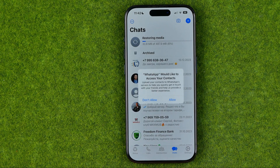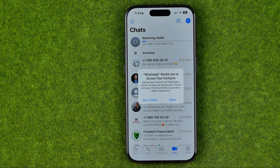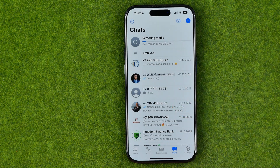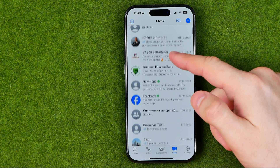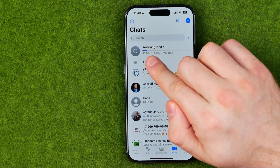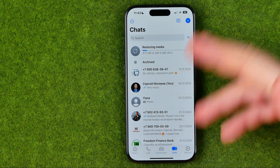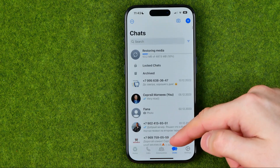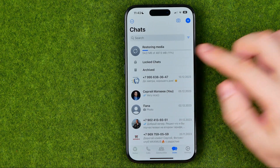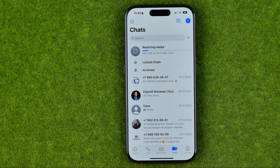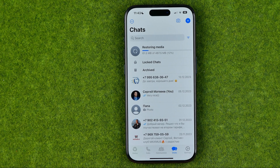On that step it says that WhatsApp would like to access our contacts — I'm going to tap at allow. And basically that's it. As you can see, most of my conversations are restored and now it is restoring media. We can use the WhatsApp application, have conversations, and send messages. After some time it will restore all the media from our conversations. That's how you can easily download and install WhatsApp on an iPhone or iPad. If this video was helpful don't forget to hit the like button.